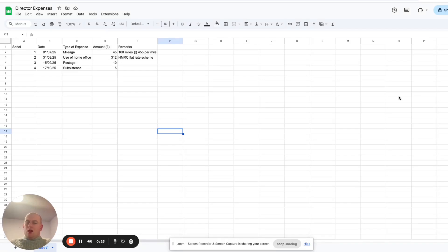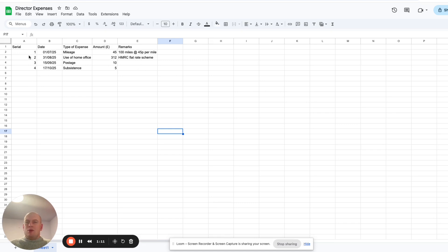If you're a director of your own company and you've had some business expenses which you've paid for personally, here's how you can process them in Xero so they can be added to your directors loan account. What I'm going to do now is give a quick demonstration. We're going to go for an easy, cheap, and straightforward way of capturing your expenses and then processing them in Xero.